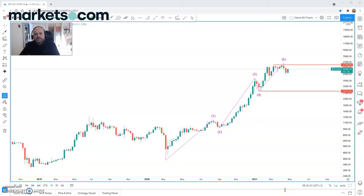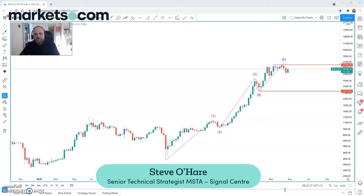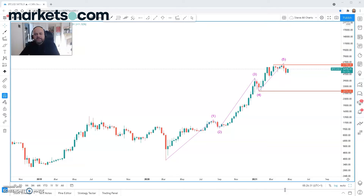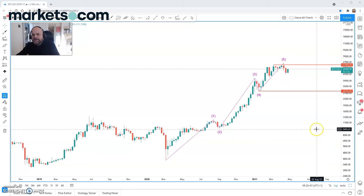Good morning, this is Steve O'Hare from Signal Center, and today is Tuesday the 27th of April 2021. Today I'm presenting some technical analysis outlook on Bitcoin. We took a look at this last week and managed to pick up signs of a correction. I'll start with a weekly chart, then drill down to shorter-term frames to give an idea of levels to watch and formations that we're seeing.